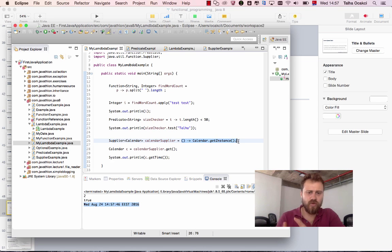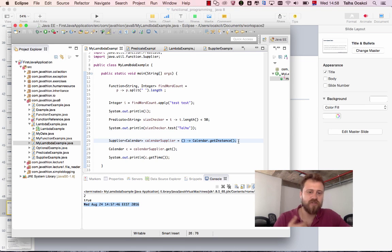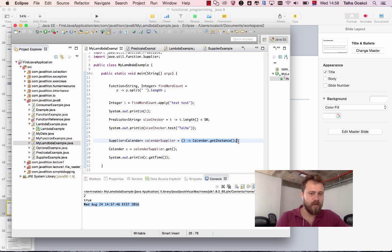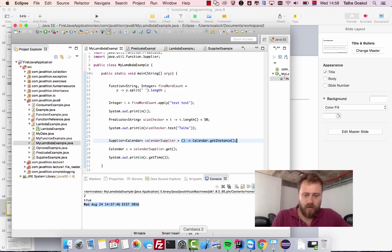In the next chapter we will talk about how to refer to class methods instead of lambda expressions — see you then.